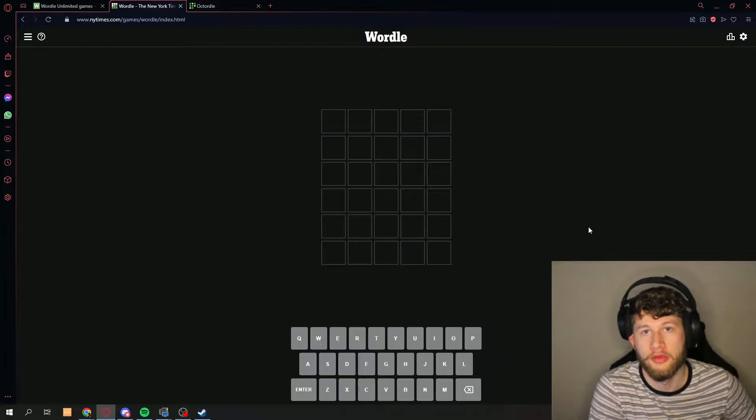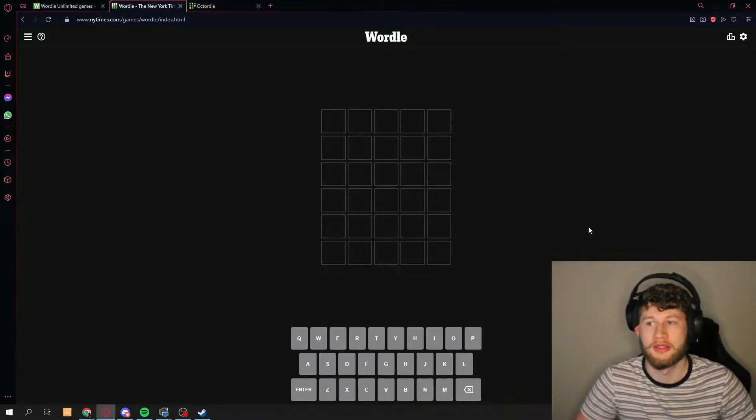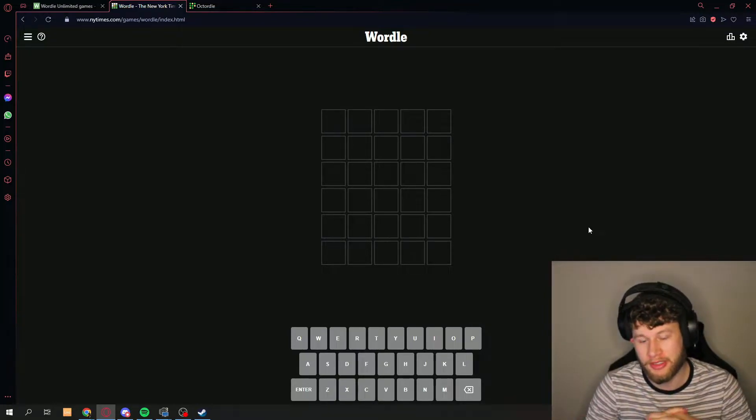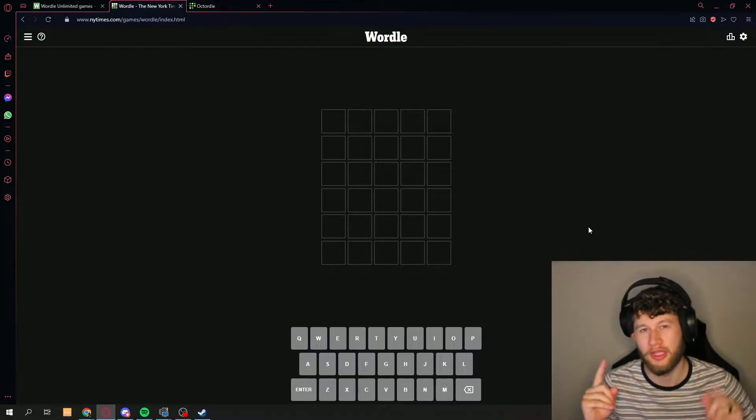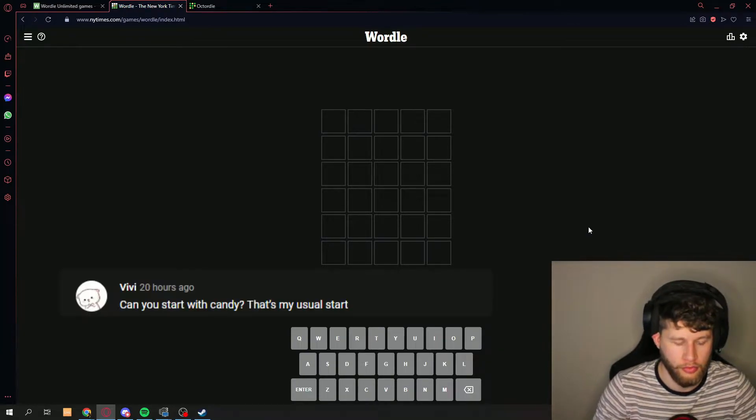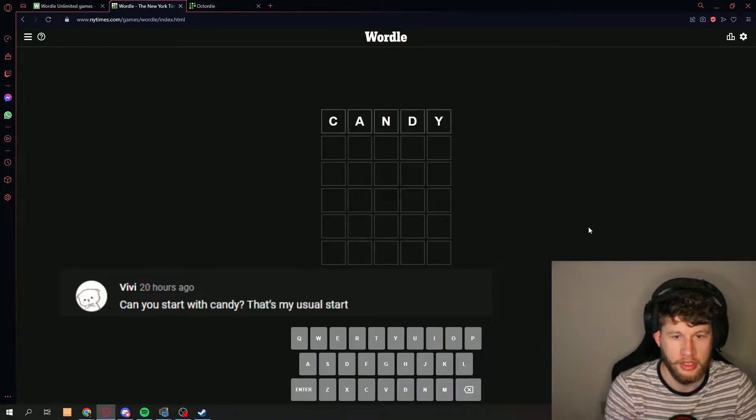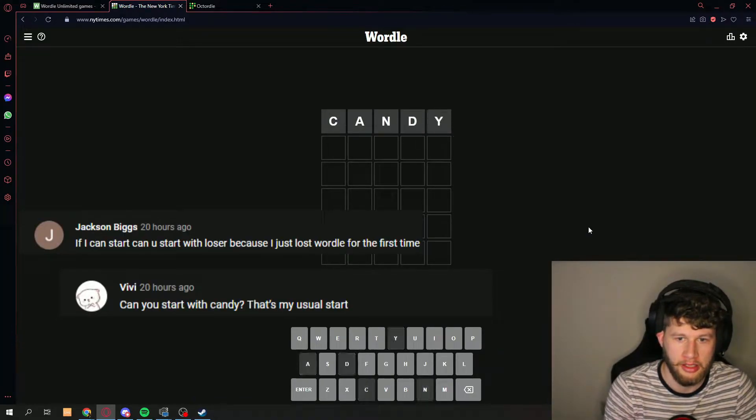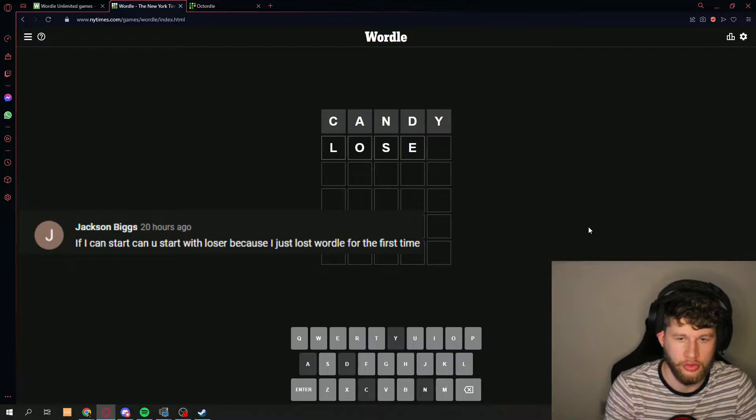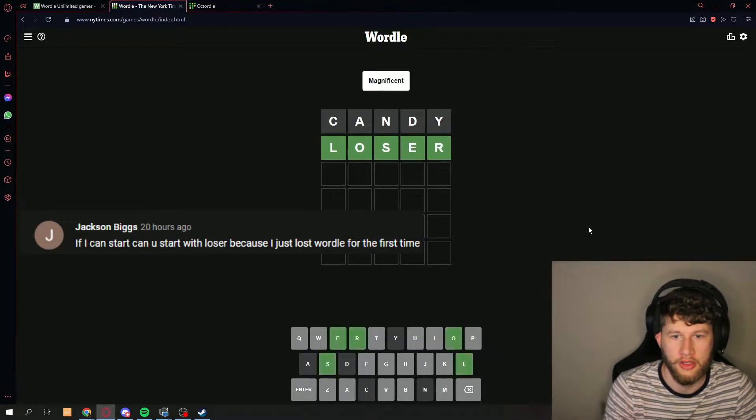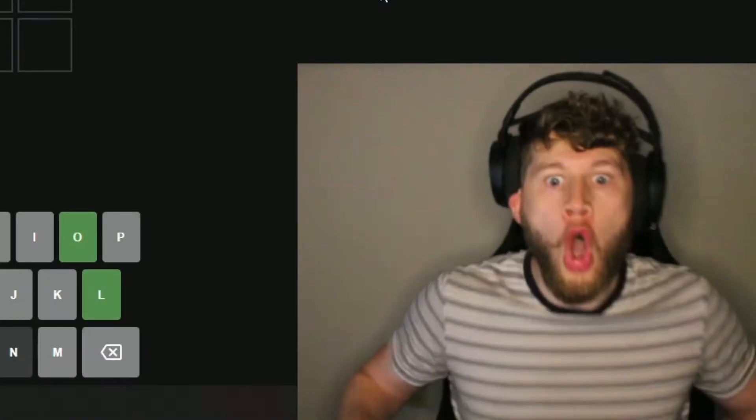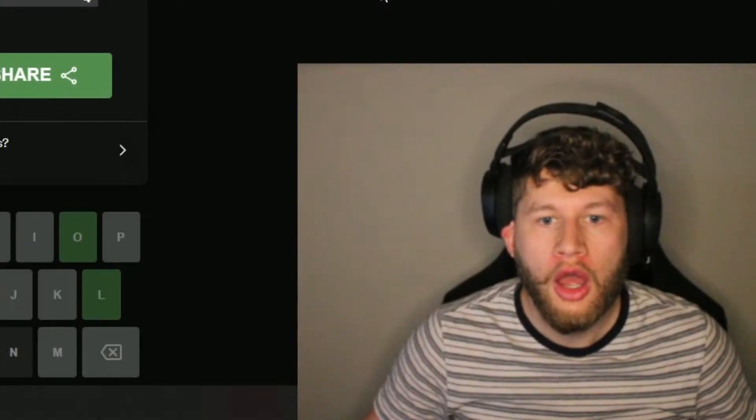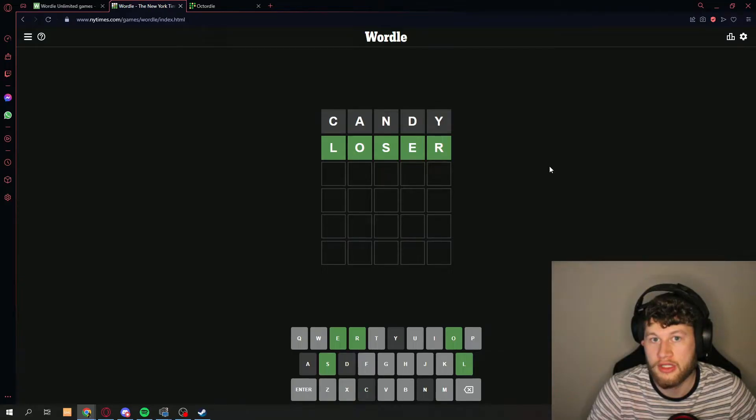Per request by two different people, because each one of them only had one word, we're gonna go for the words candy and the word loser. Let's see. Oh my gosh, what? That was insane.